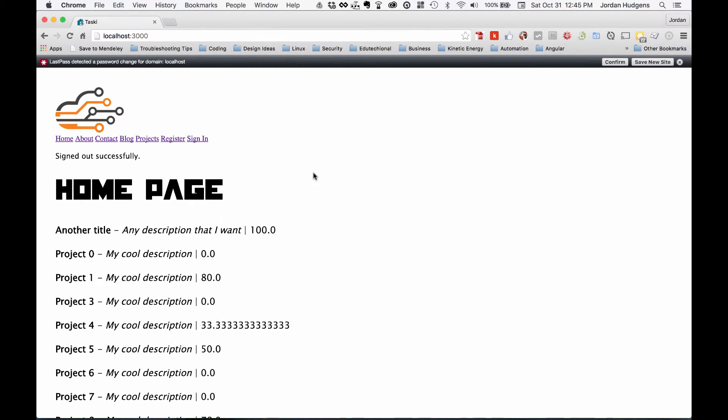Great job if you went through this section. You now have everything that you need to know in order to create registration, signing in, and signing out into your application.